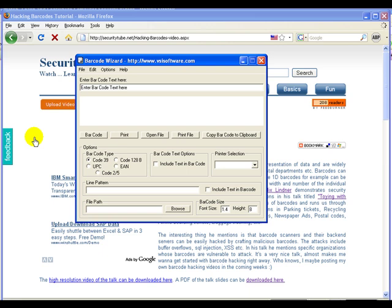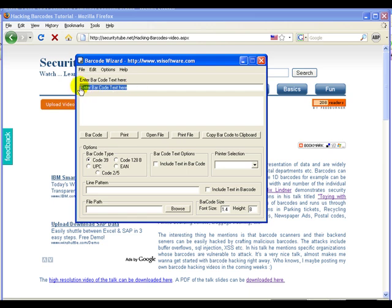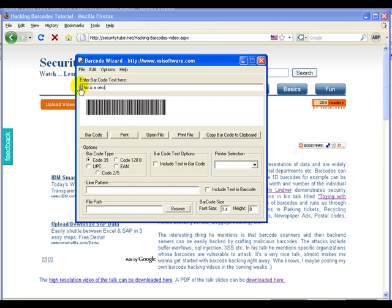In order to generate a barcode, we are using software called Barcode Wizard from VSIS software. It's very simple to use. Enter the text you need to create. So let's say this is a secret. And if you notice the corresponding barcode has been created.